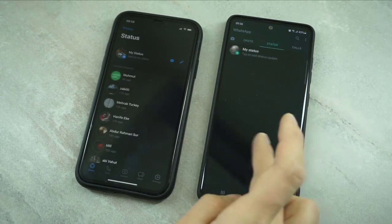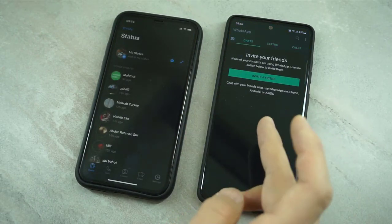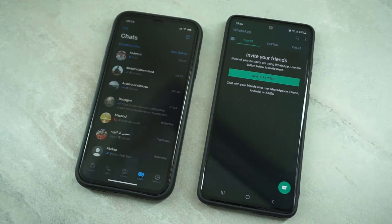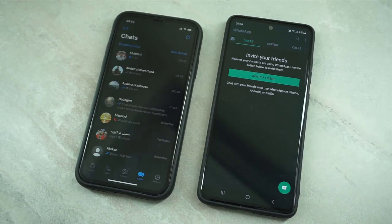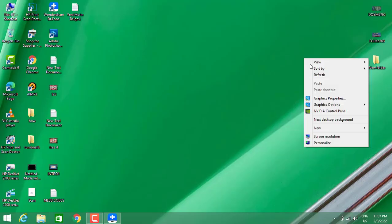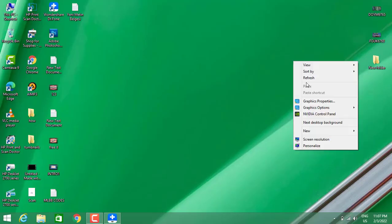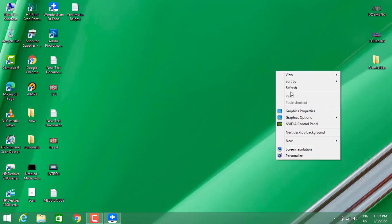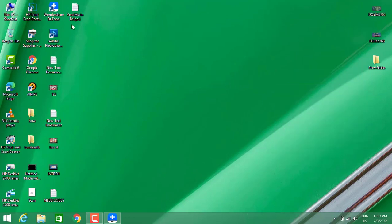First of all, I'm going to open my WhatsApp. You can see I don't have anything here on my Android device, but I have a lot of chats on my iPhone and I want to transfer all my messages from my iPhone to Android device.